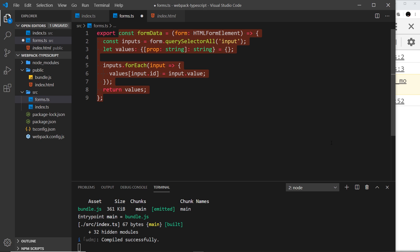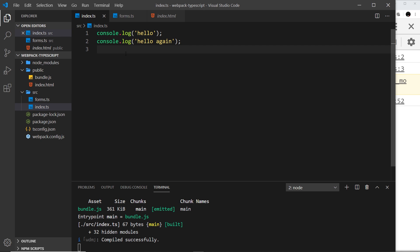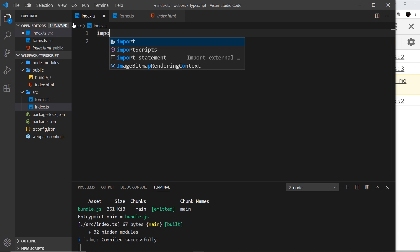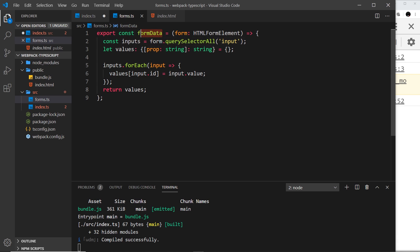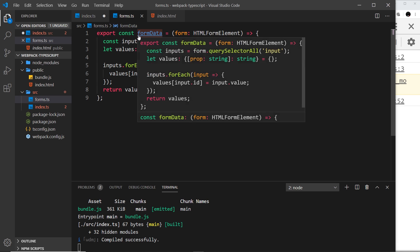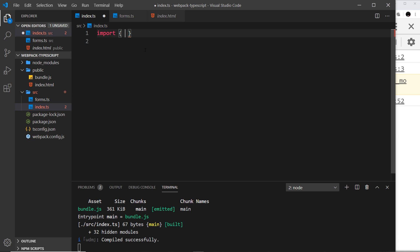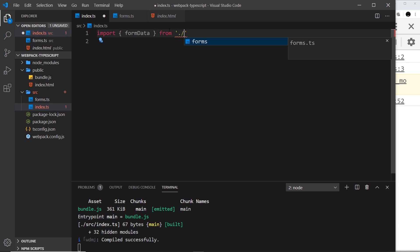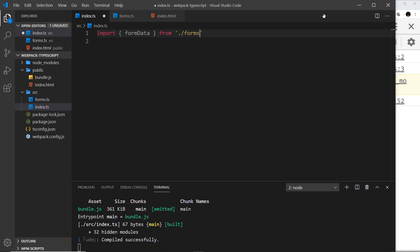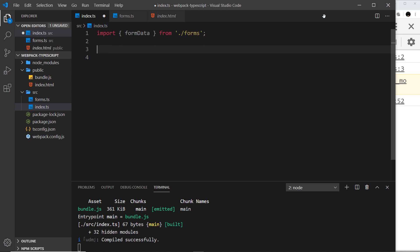I could import it inside this file. To do that I'd say import, then curly braces, and inside curly braces what do I want to import? I want to import formData. We need to say where this is from by saying from and then dot forward slash to say current directory, and then we want the forms file. We don't need to say .js or .ts—webpack is going to figure that out for us.